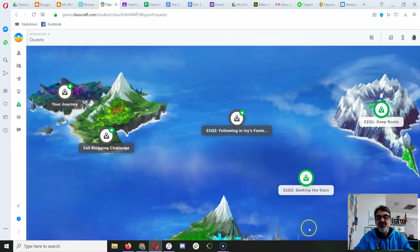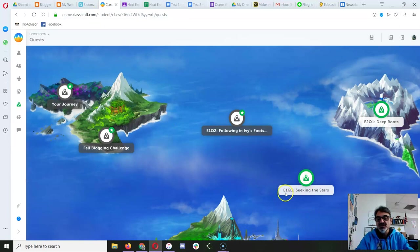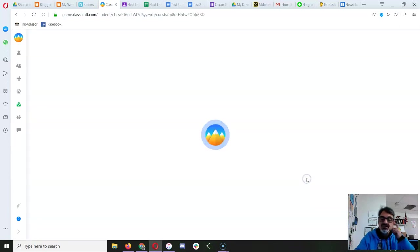Go to Classcraft, and on your quest, you're going to go to episode one, quest three, Seeking the Stars.